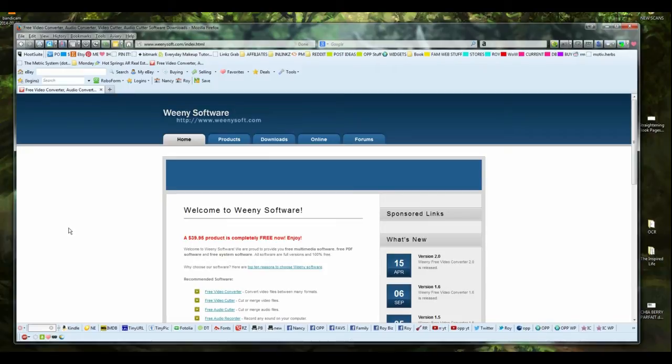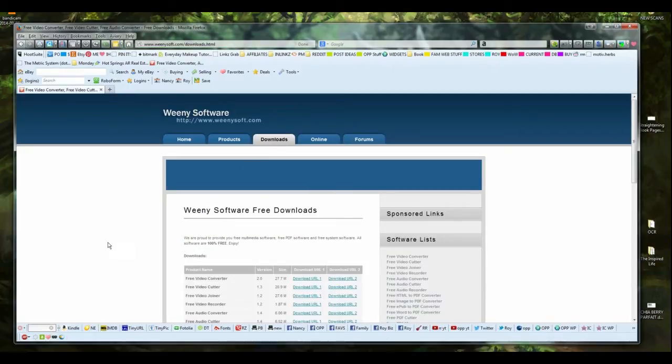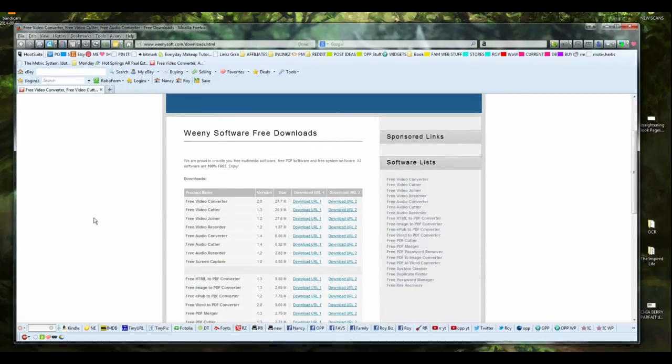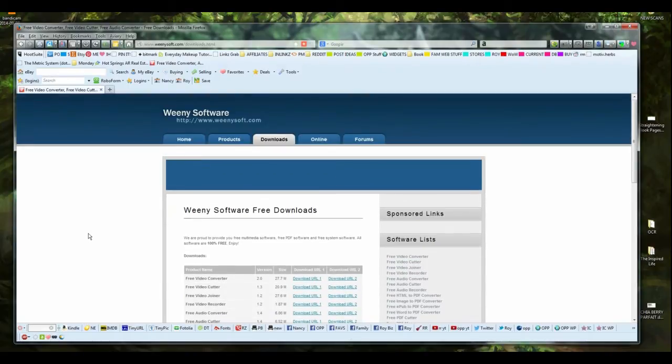Once you get there, you're going to go to the Download tab. Now, you do have to download and install a piece of software to do this. From my testing and installing it, it does not install any adware or anything that I could tell. It's a pretty nice little piece of software.